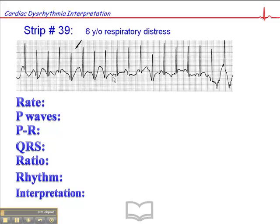This is a child who's distressed, and there was quite a bit of artifact. Our objective is to try to get a clear tracing — try to get the child to stay still, or try to put the electrodes somewhere away from large muscle mass or an area of the body that's not moving so much. But it can be a challenge, especially when you're dealing with a child who's crying and upset and distressed, and that was the case here.